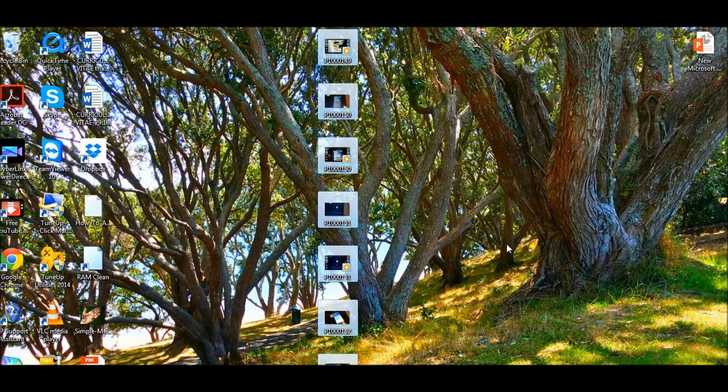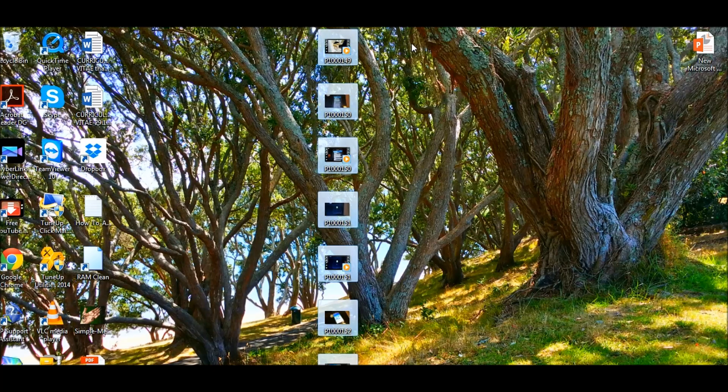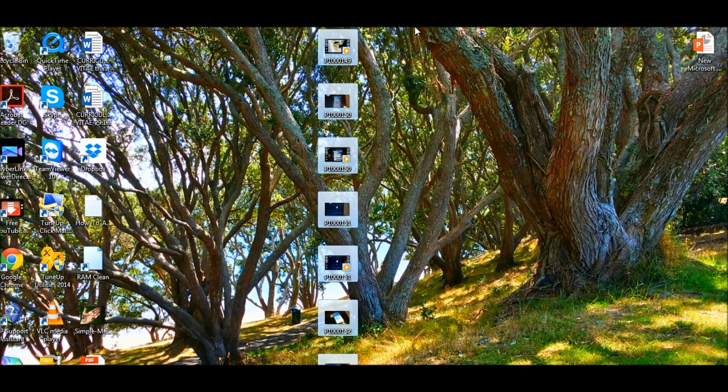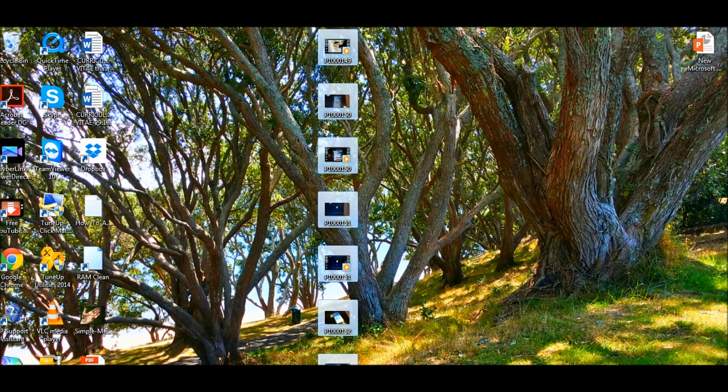You can see everything is done. Everything has been copied without any problem this time. There was no error, so that was the secret of getting those files copied.